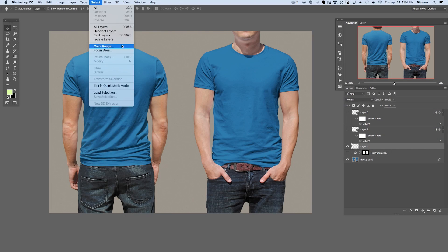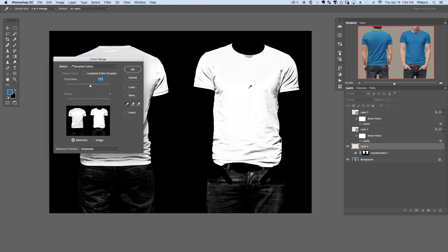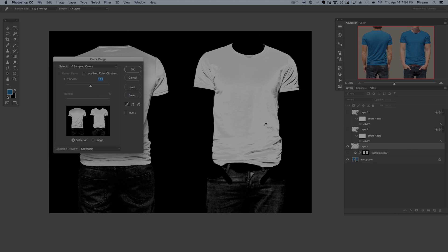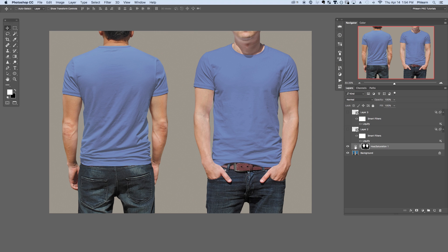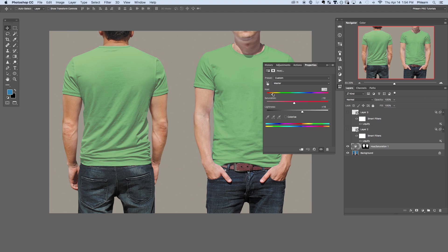First we started out by selecting the actual color of the t-shirt. I created a hue saturation adjustment layer and loaded the shirts as a layer mask. This way I'm able to adjust my hue, saturation and lightness and it's only going to be visible where my t-shirts are. This allows us to change the shirts to any color.